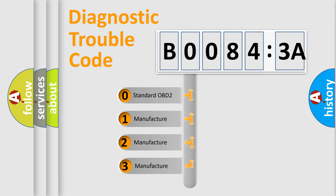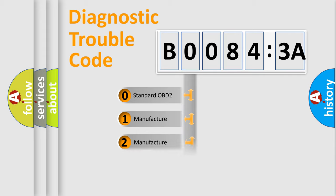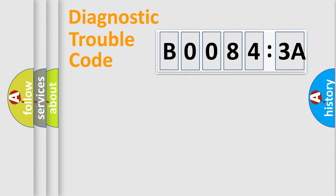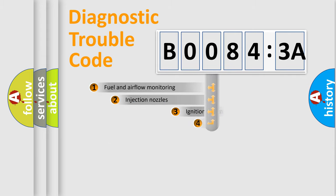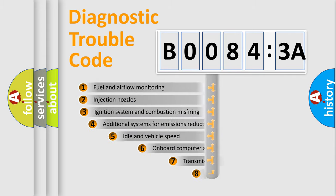If the second character is expressed as zero, it is a standardized error. In the case of numbers 1, 2, 3, it is a manufacturer-specific expression of the car-specific error.